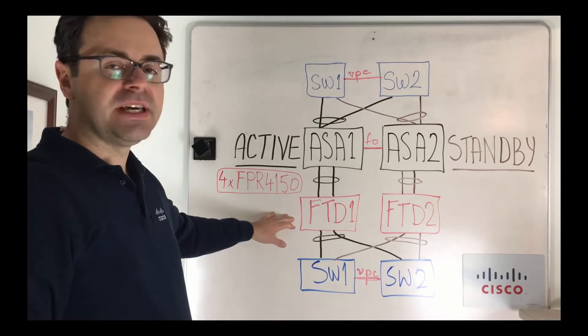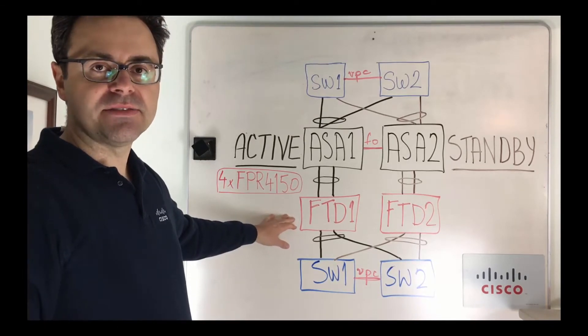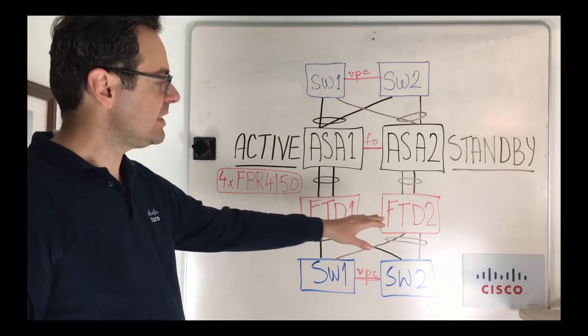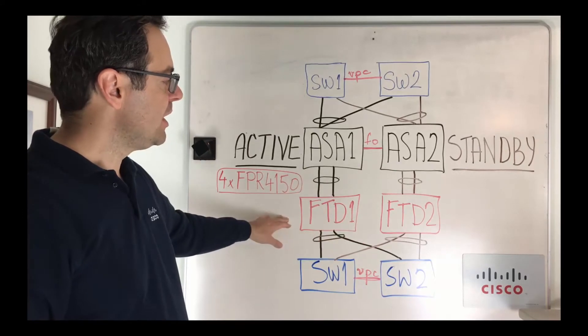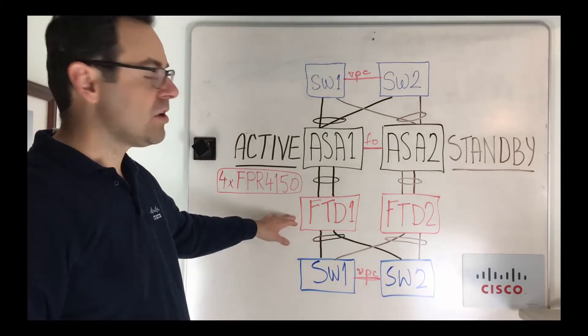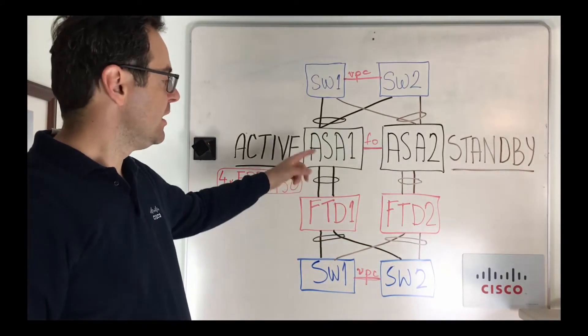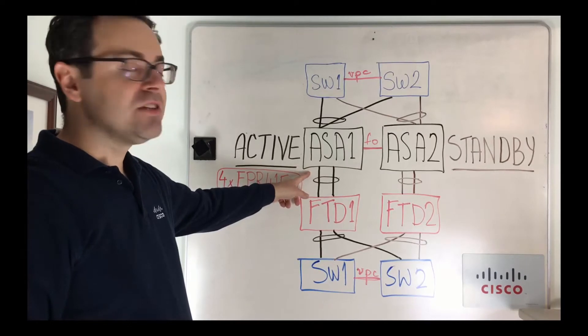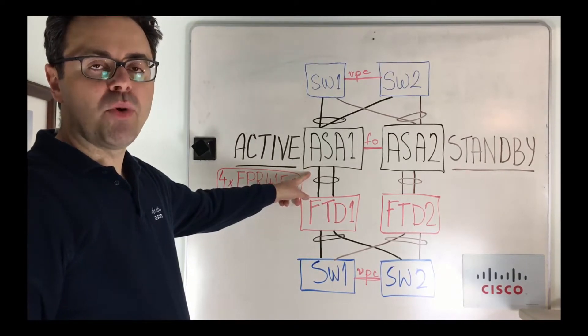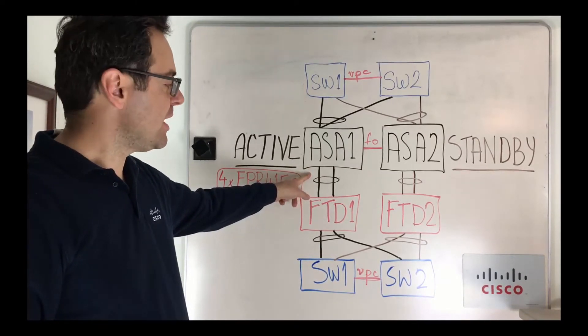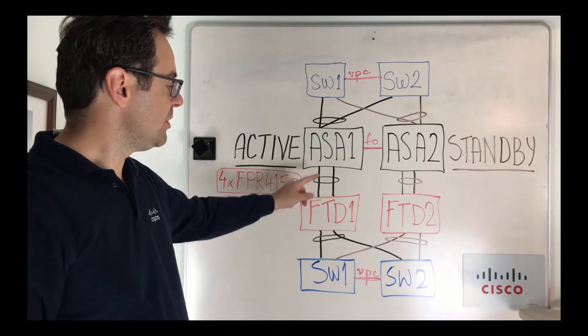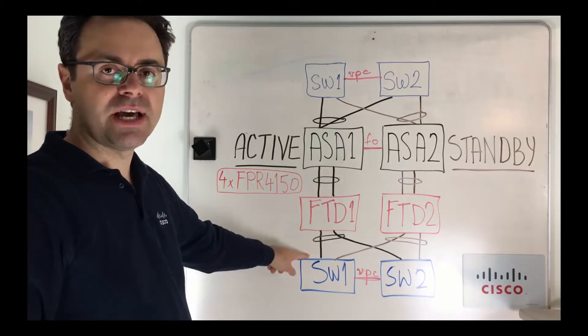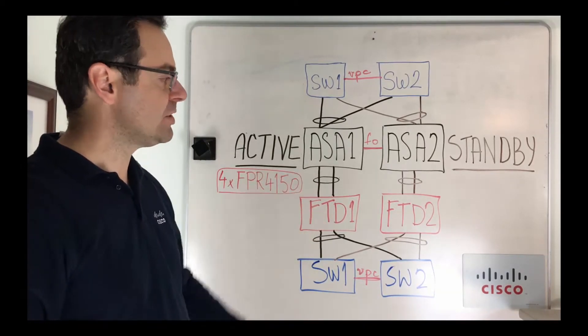One advantage of using firepower appliance here with FTD is that we can terminate LACP for those port channels on the appliance and what we can take advantage of there is actually doing a port pairing in inline IPS mode between the top and bottom port channels extending link propagation there.